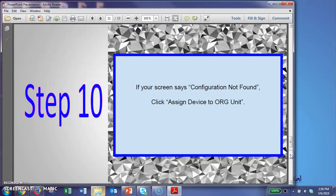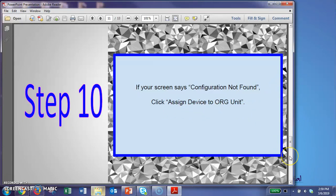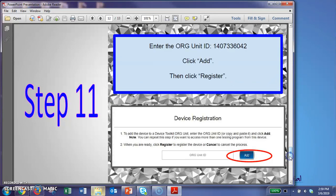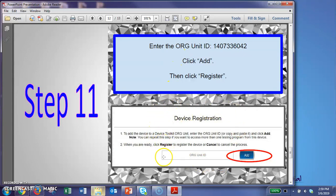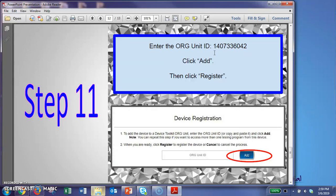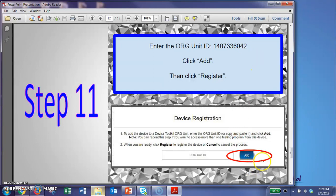But when you get there, it's going to say configuration not found. So then you will have to click assign device to ORG unit. So when you click on that button, it's going to give you the screen that looks like this. It will say device registration. I have a little toolbar where you can enter the ORG unit ID. And our ORG unit ID number is 1407336042. Then click on add. And then click register.